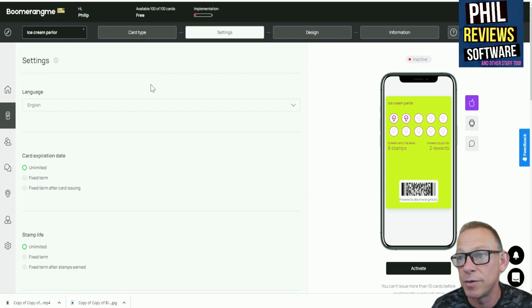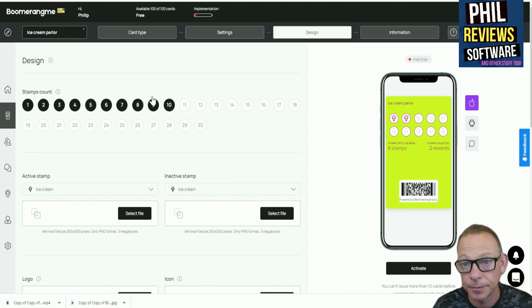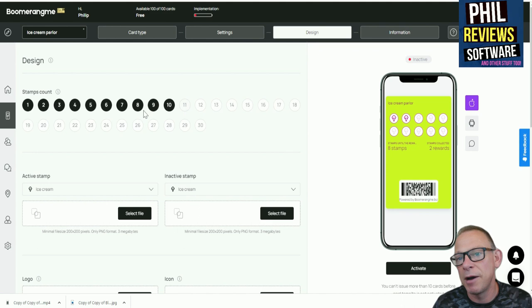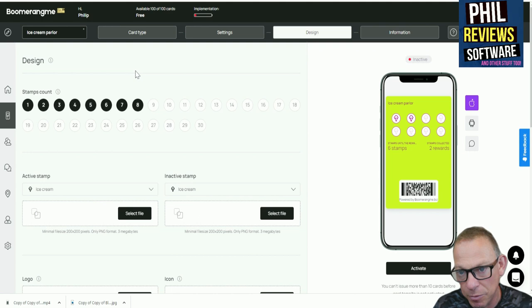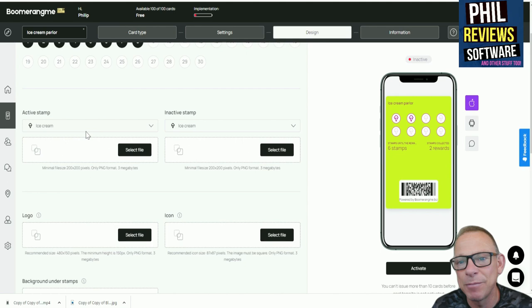So once you've set all of that up you click continue, and you can set the number they need. So there's the stamp count. How many times do they need to visit before they get a freebie? Maybe that's a bit tight. We're going to say they need to visit eight times and then we'll give them their ninth ice cream for free. That's quite generous. The stamps are pretty cool. You can see there's a long list.